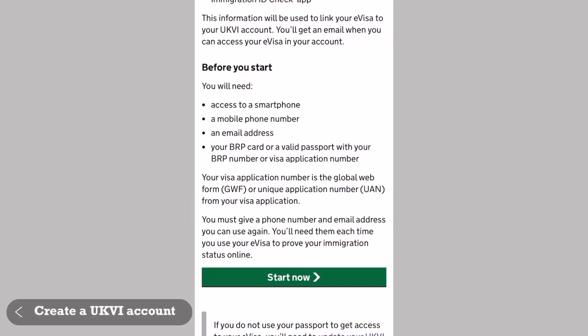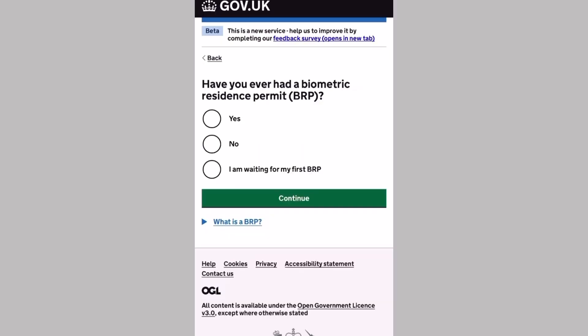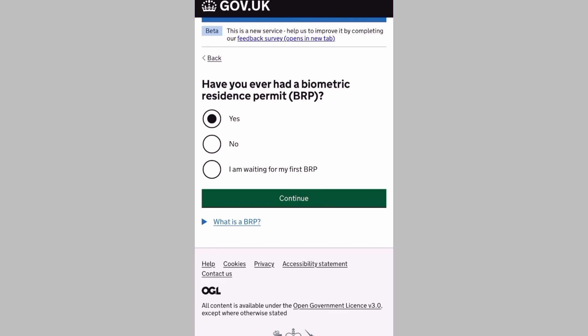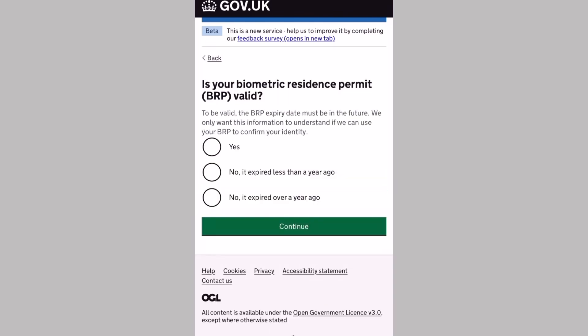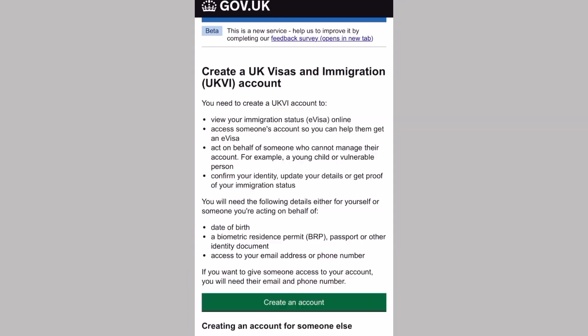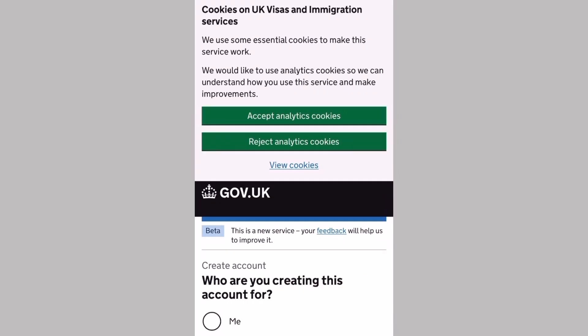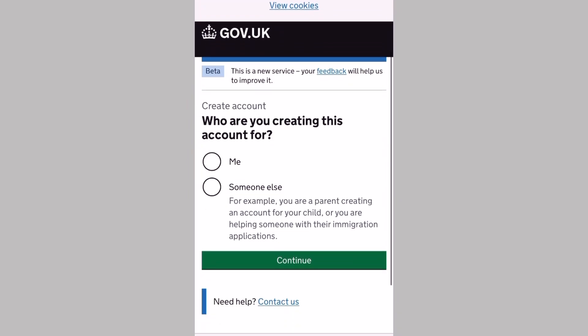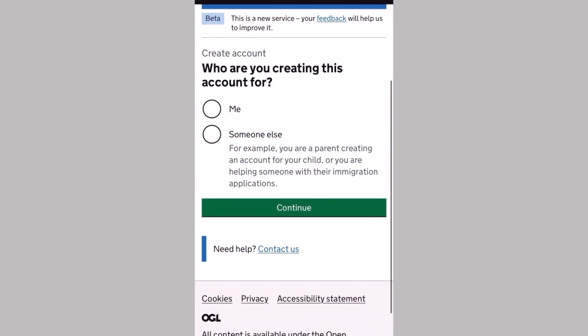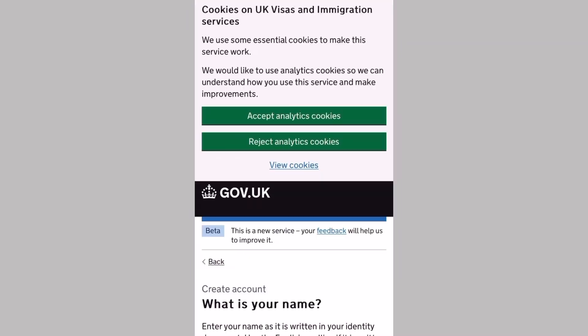The first thing we do is create our UKVI account. First question: have you ever had a BRP? My answer is yes. Continue. Do you still have the BRP card? My answer is yes. And is your BRP still valid? My answer is yes. Continue. Then create a UK Visa and Immigration account. Hit create an account. And who are you creating this UKVI account for? My answer is me, it's for myself.